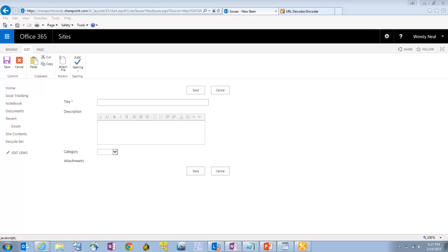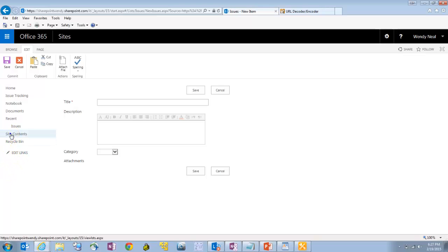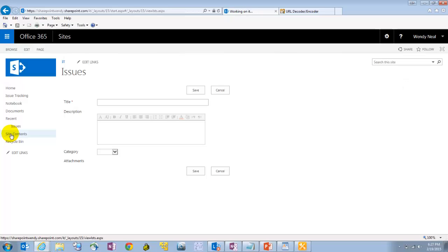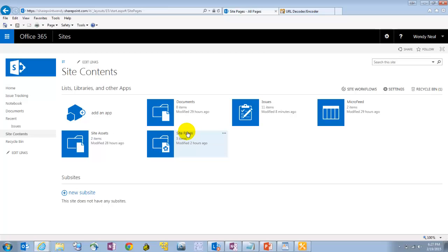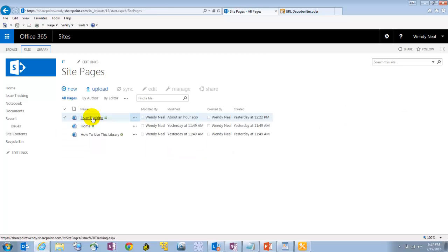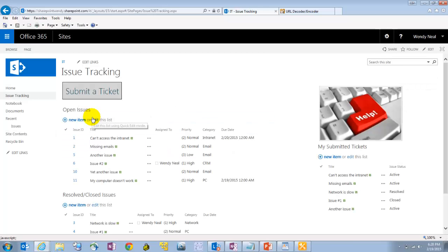The second thing I want to show you is how to create a dashboard page to more easily organize and show more relevant information to the user. So let's go into site contents. I've already created my page. I've created it in the site pages library. My page is called issue tracking. So I'm going to open that up so you can see it.